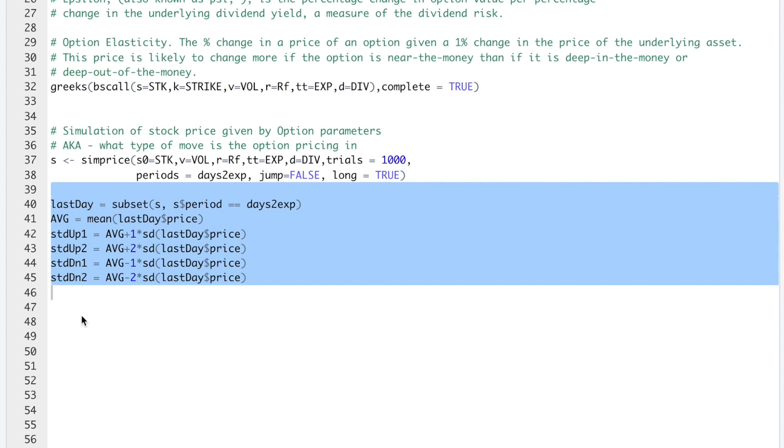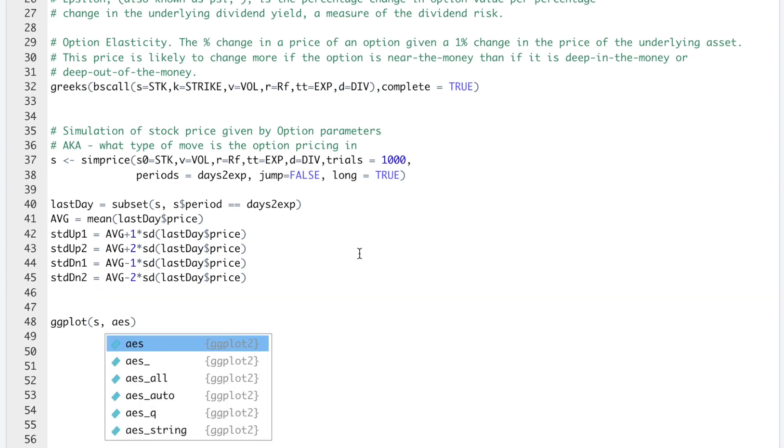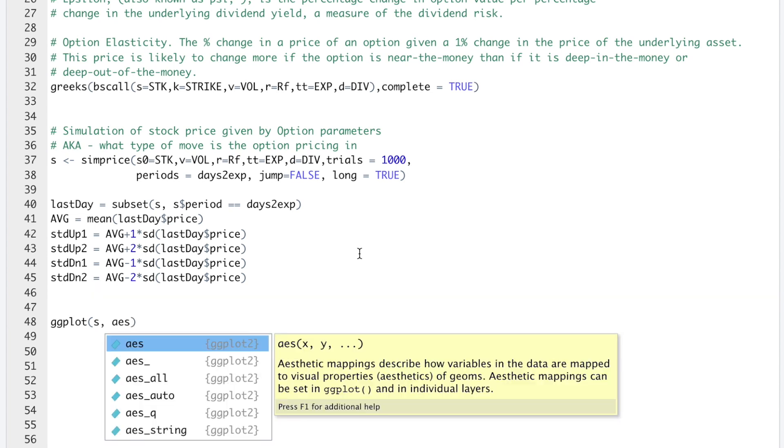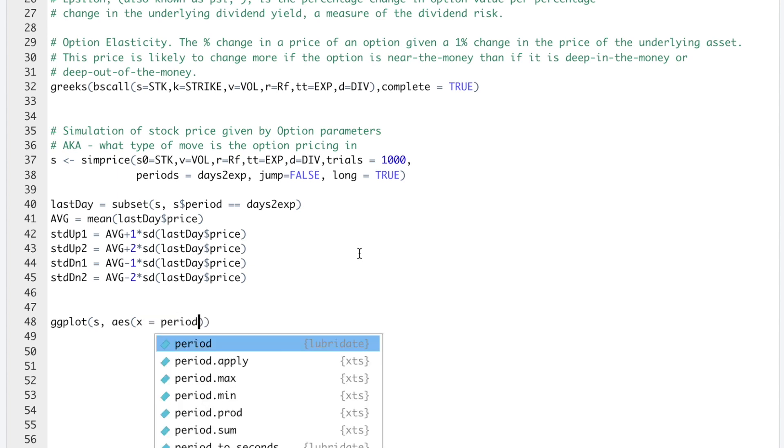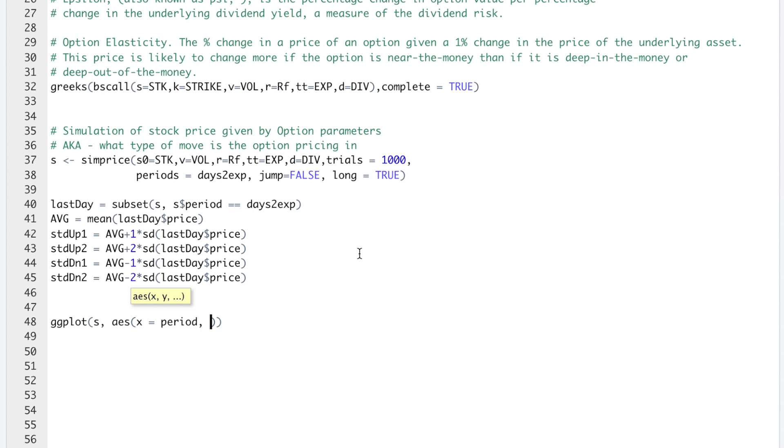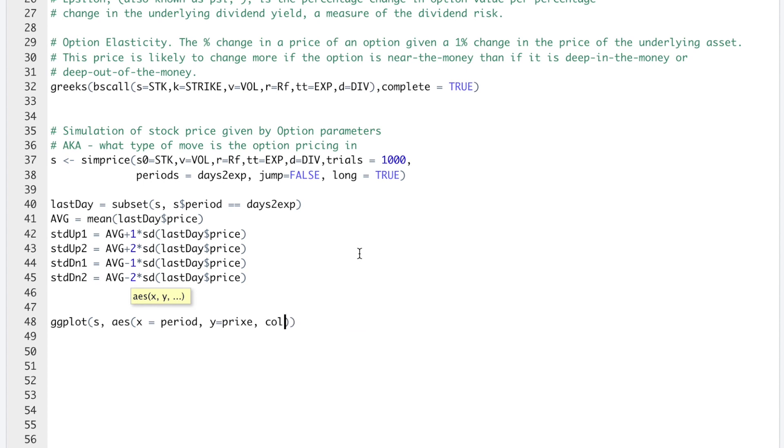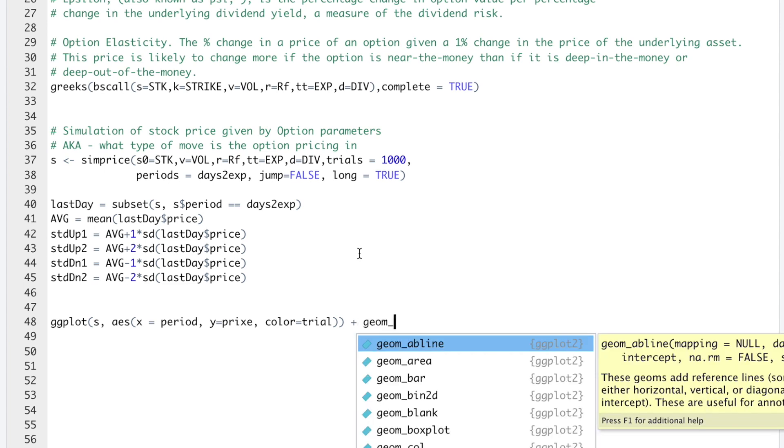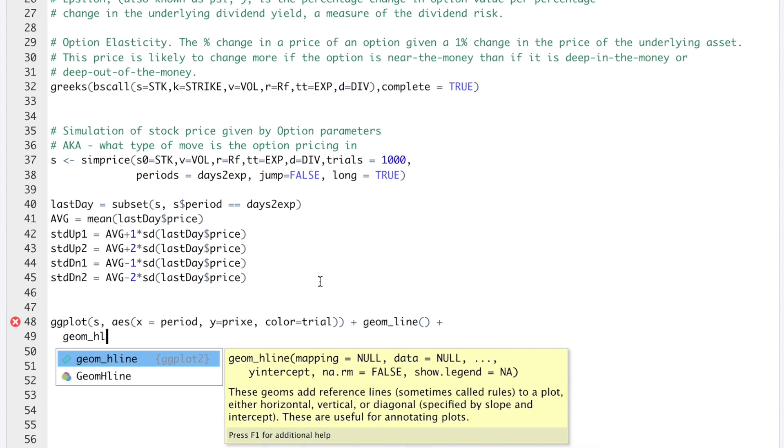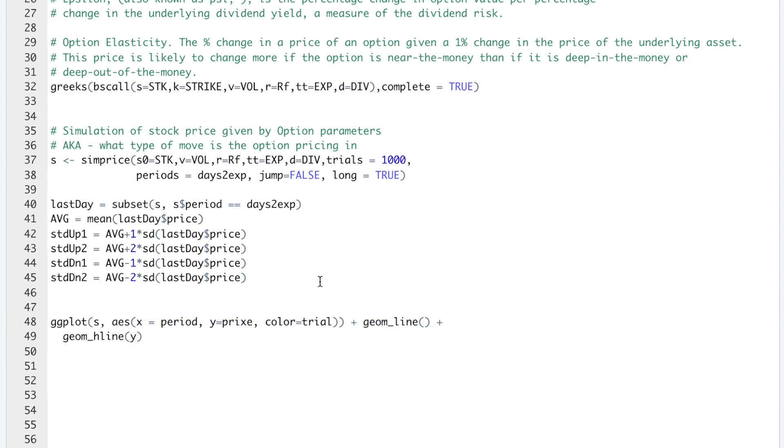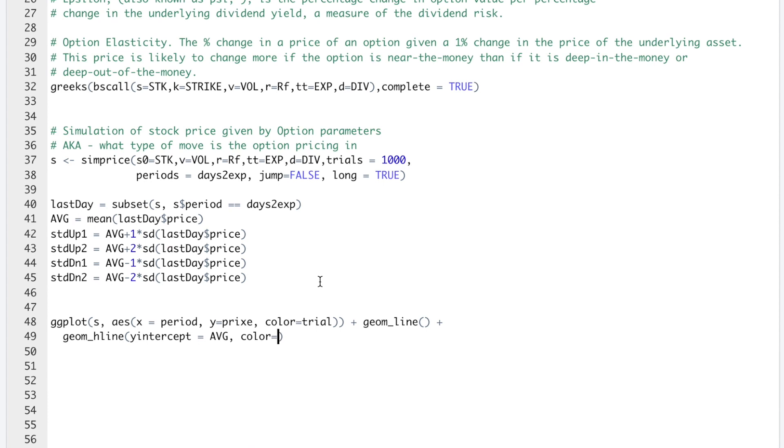Now we're going to use ggplot to plot our simulations. We'll use ggplot, pass in S. And then aes is our Aesthetics. I'll set the X axis equal to period. Y will be price. And then I'll set color equal to trial. Next I'll add the lines by running geom_line. I'll add the mean and standard deviations. I'll use geom_hline. I want that on the Y axis. So I'll set yintercept. I'll plot the average, set the color equal to black.